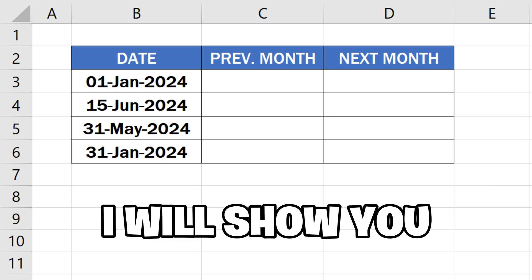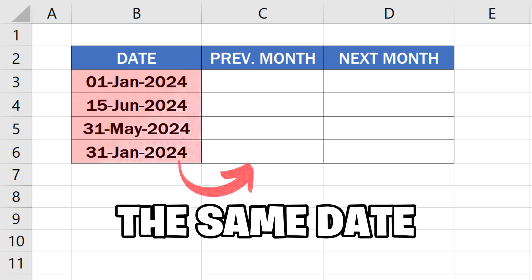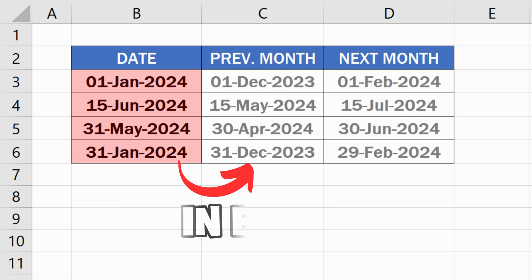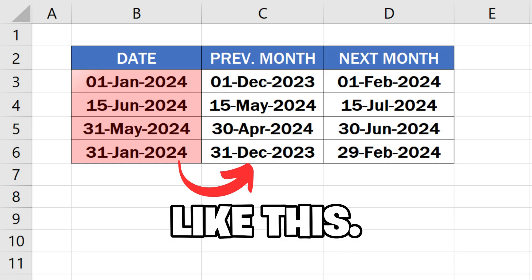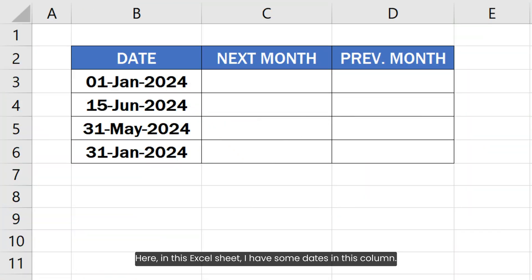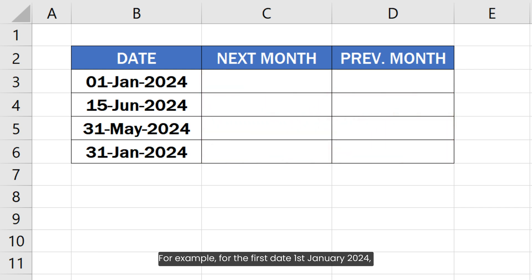In this video, I will show you how to get the same date in the next or previous month in Excel. Here in this Excel sheet, I have some dates in this column. Now I want to get the same date of next month and the previous month.